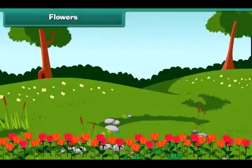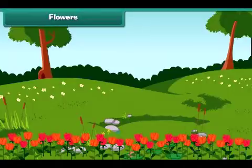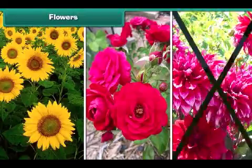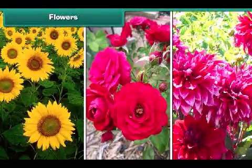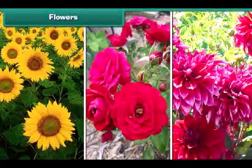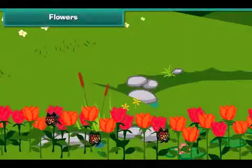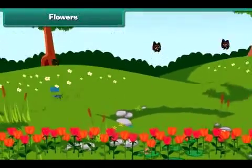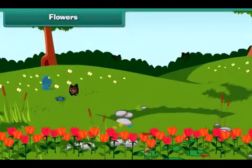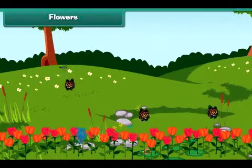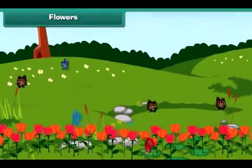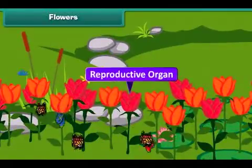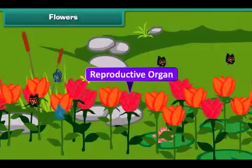Now let's highlight the most attractive and beautiful part of the plant — the flower. Flowers are of different colors, many shapes and sizes. Most flowers contain a sweet smell, and when it spreads, it attracts insects and birds. You will be surprised to know that flowers are also called the reproductive organ of the plant, as they help plants in the process of reproduction.